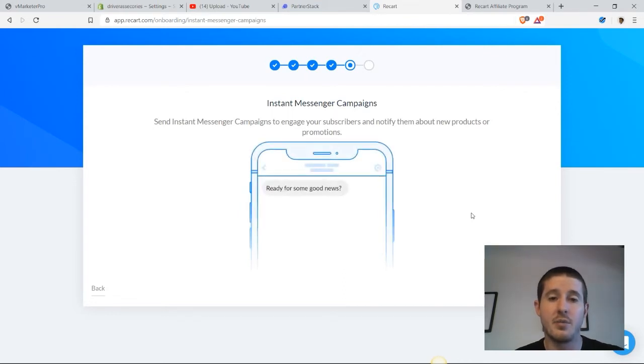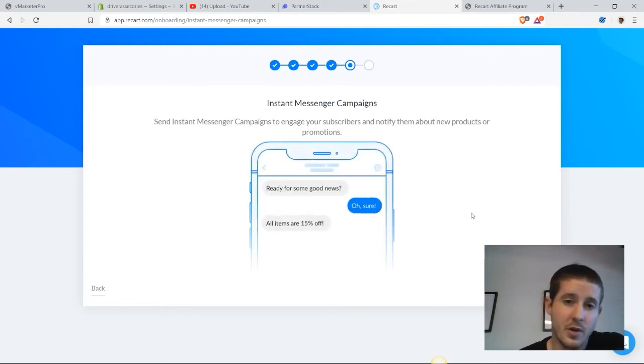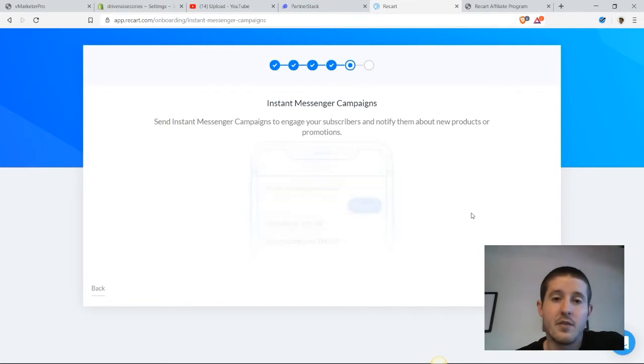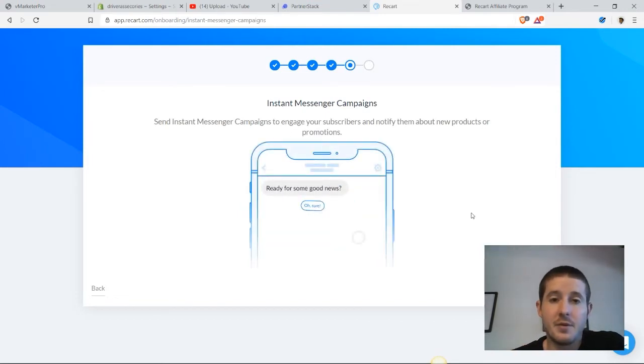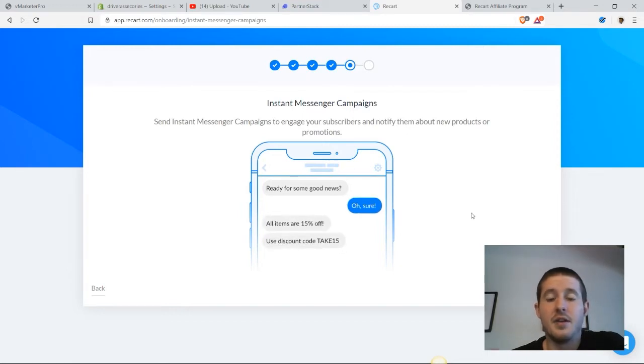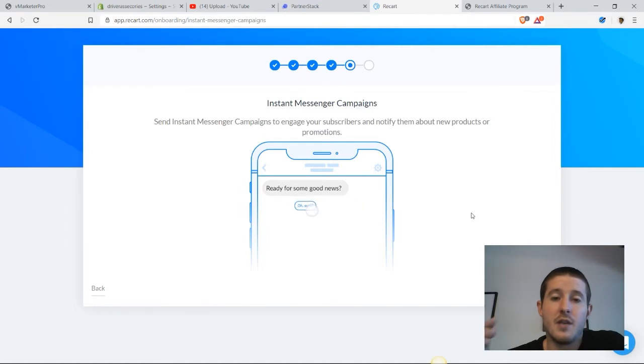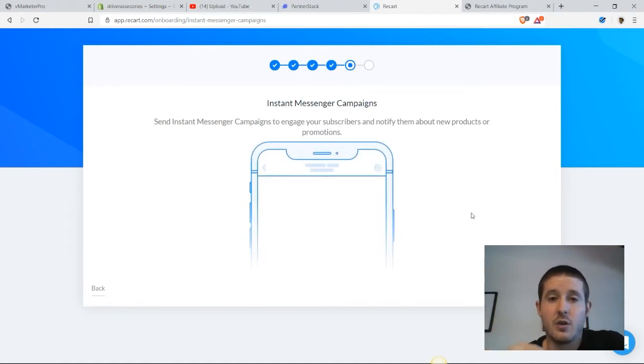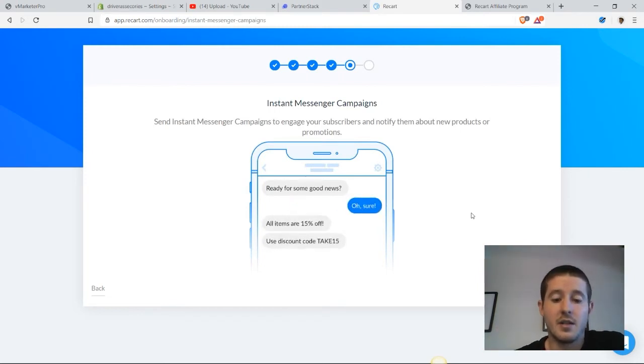The hardest part about launching a product is letting people know. Normally what we would do is go on social media if we have an Instagram following and create a post for that, maybe do the same on Facebook. But people don't always see our posts when we post on Instagram. If you send a message directly to someone's inbox in Facebook Messenger, you are going to have significantly increased awareness from a campaign like this.